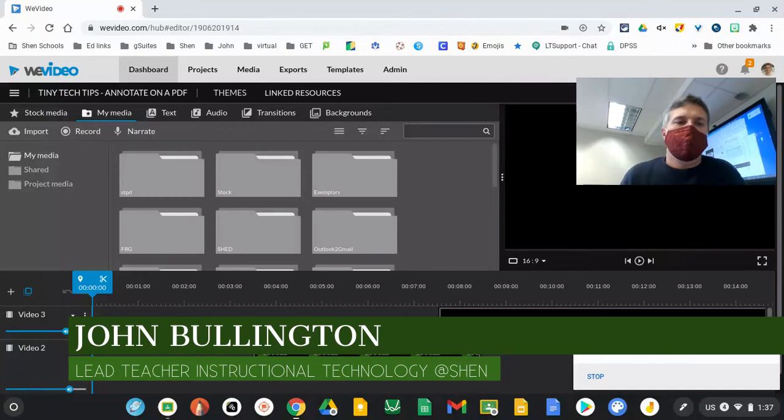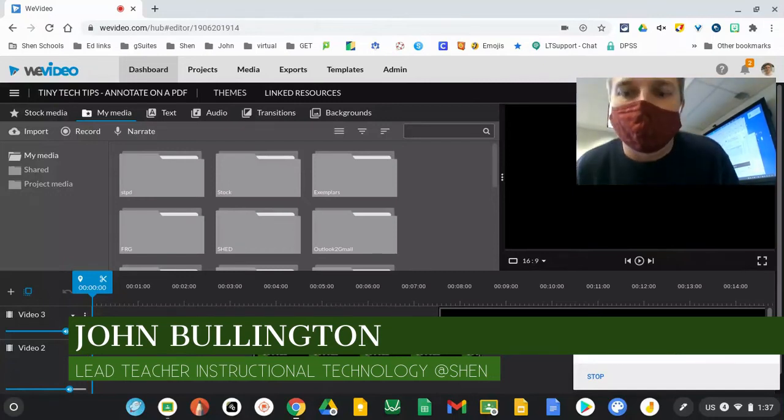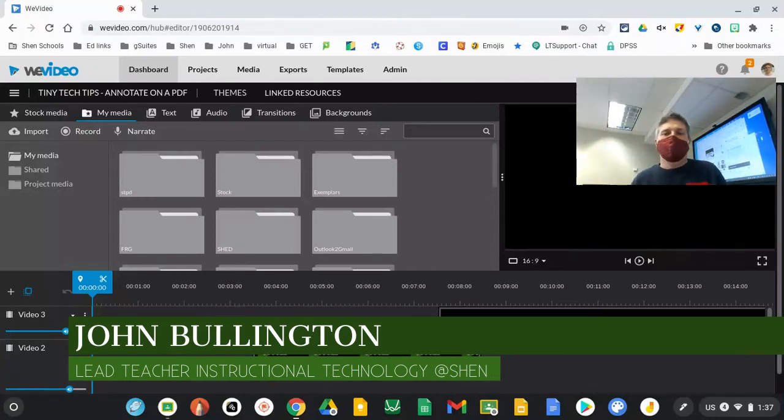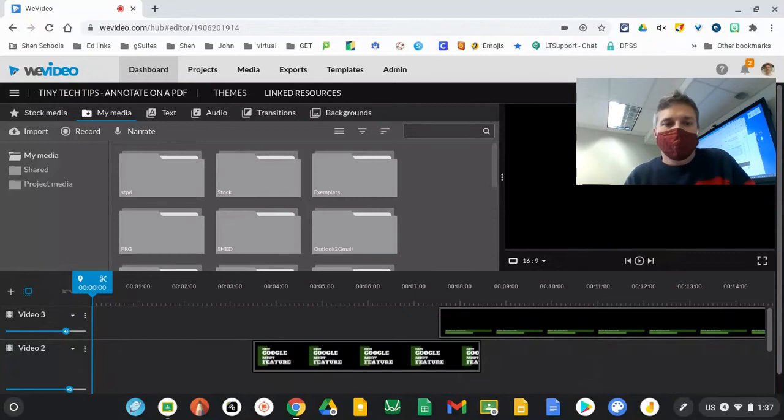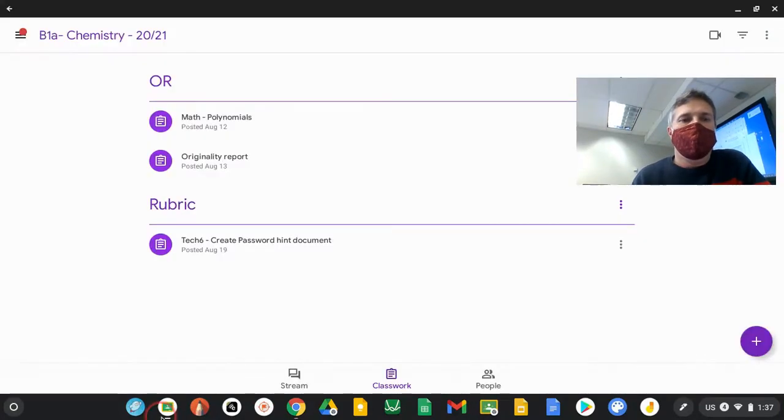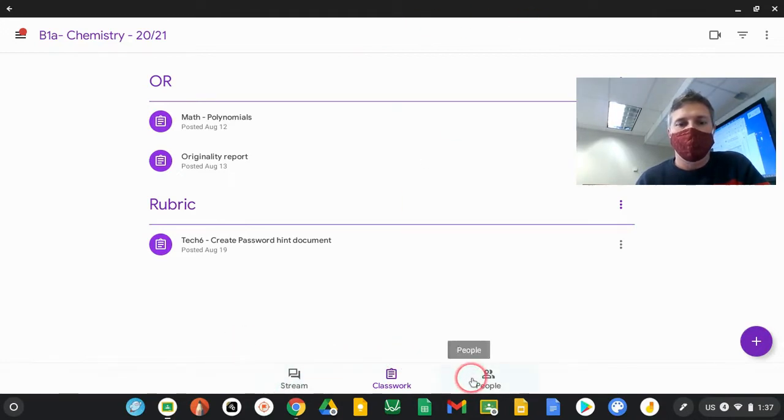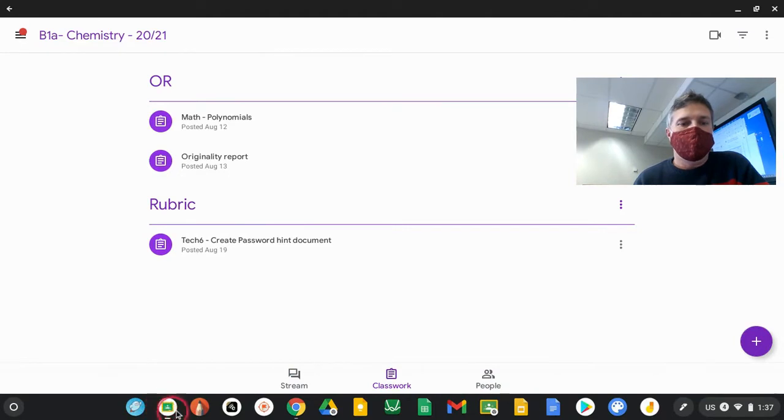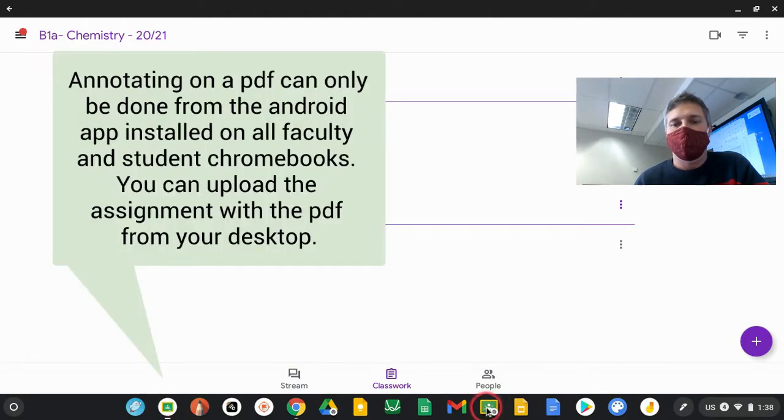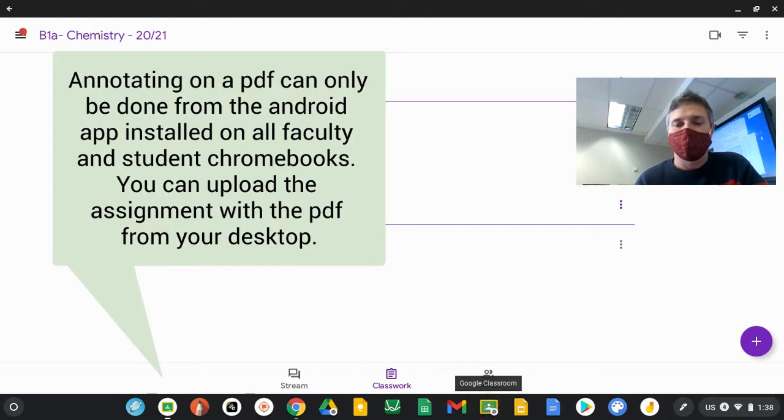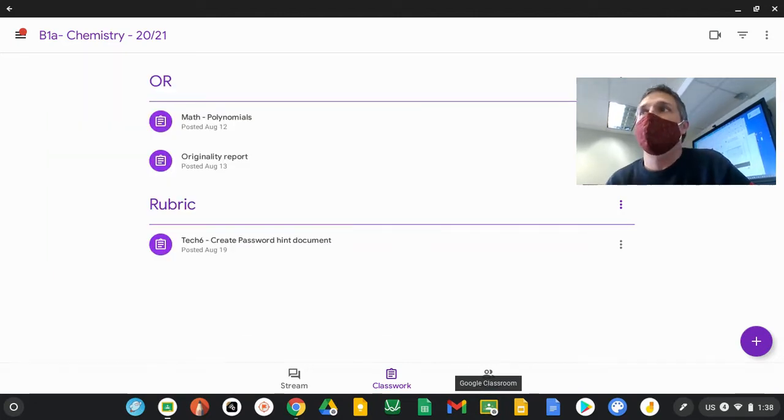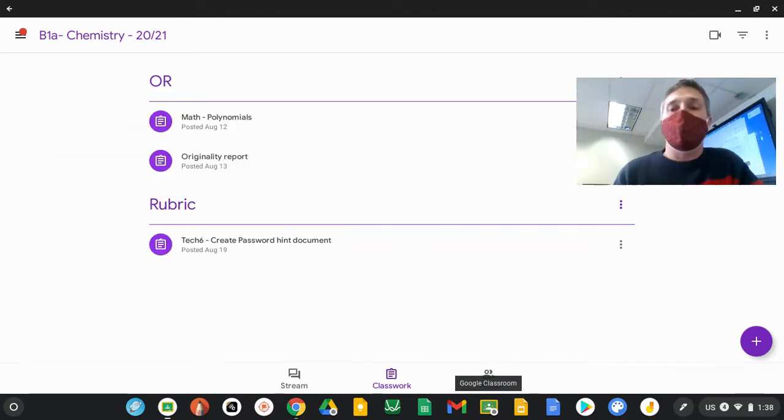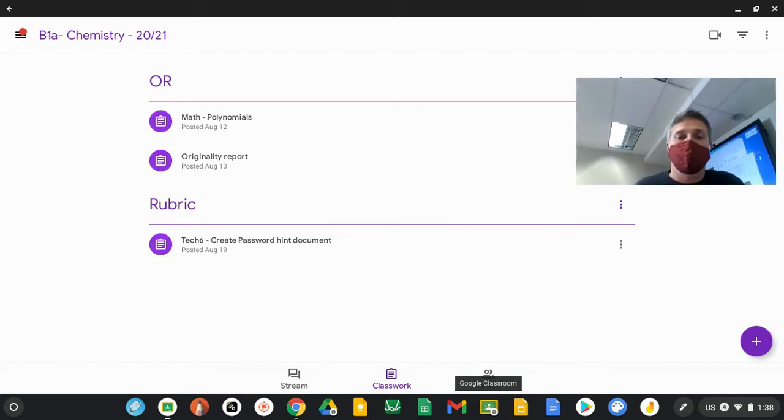We wanted to show you how to use the Annotate Over PDF feature in Google Classroom. We have our Google Classroom app open here. Notice there's no address bar at the top and our streamclass working people are down at the bottom. That's because we're using the Classroom app, not the Classroom web page at Classroom.Google.com. The Annotate Over PDF feature is only available in the app, not in the web version.